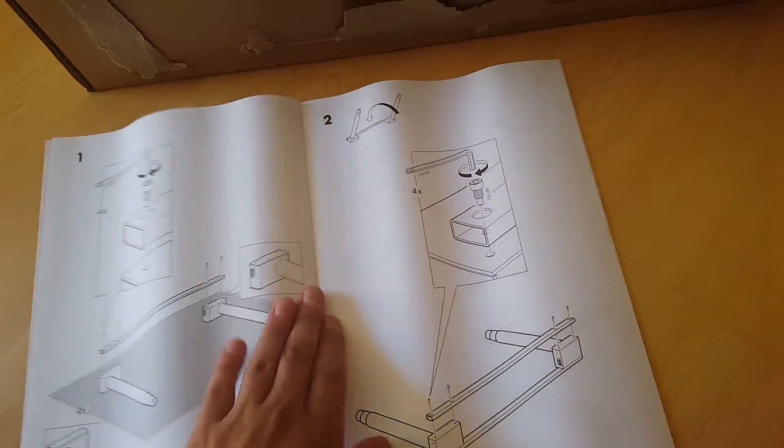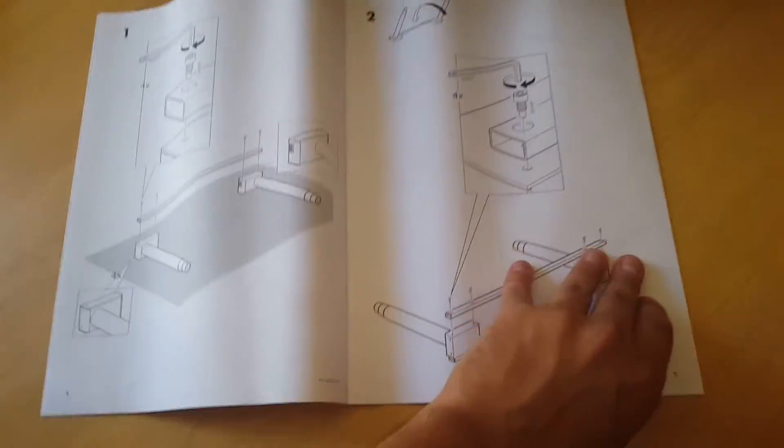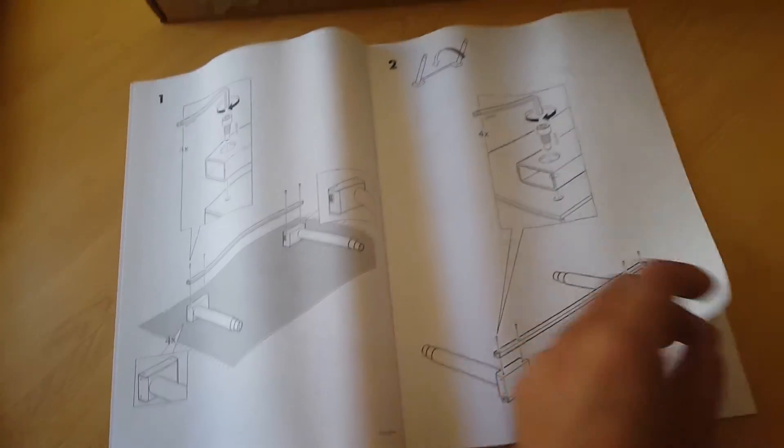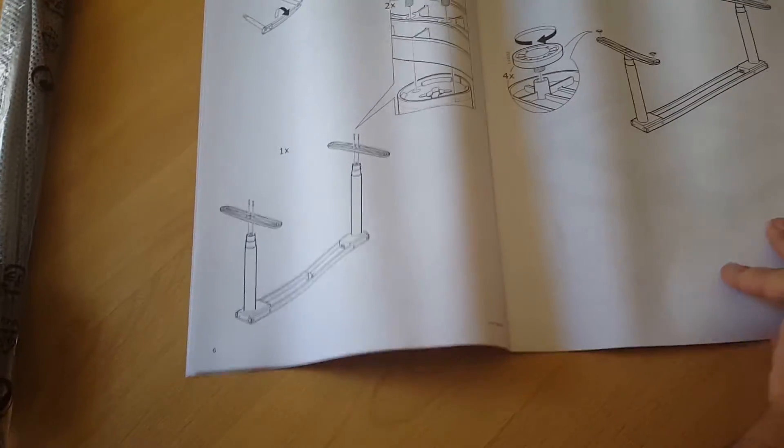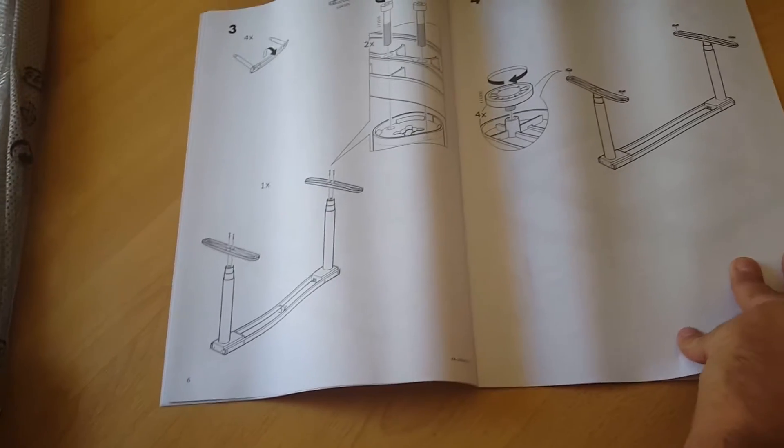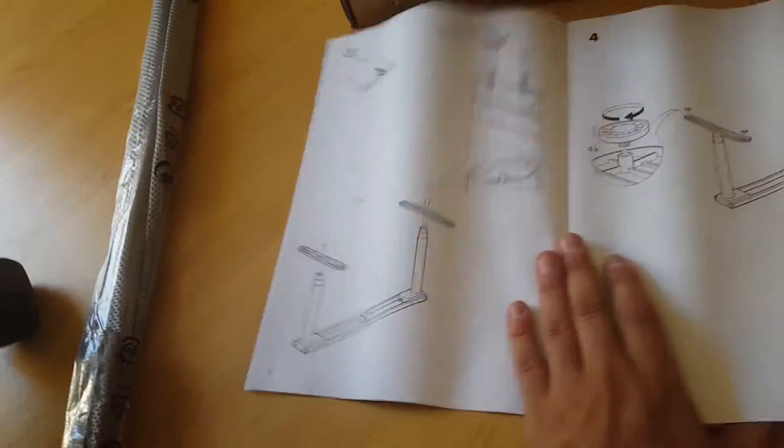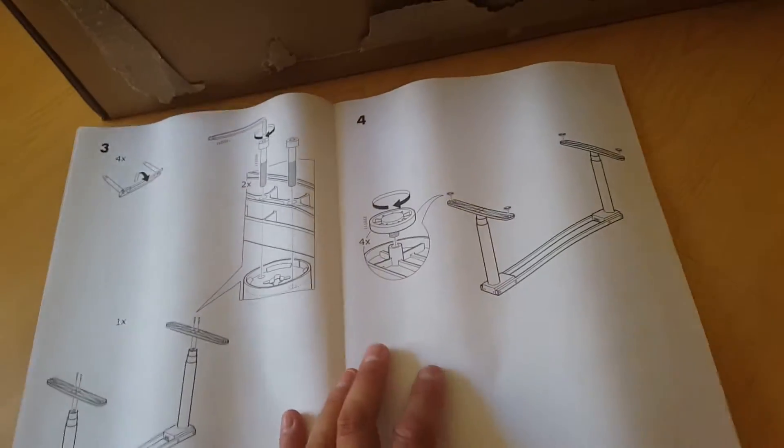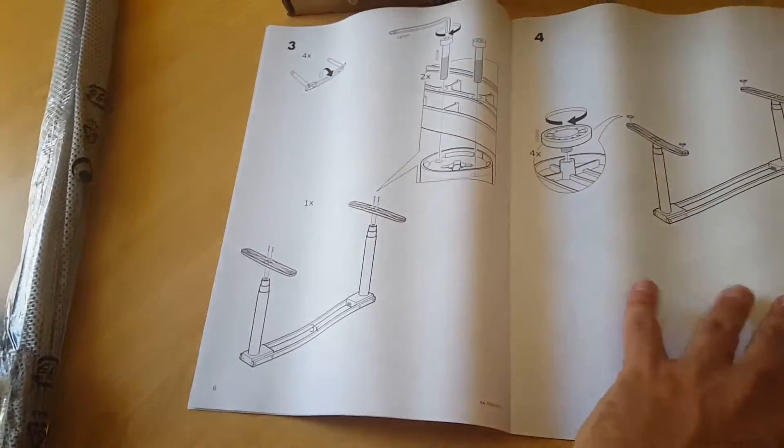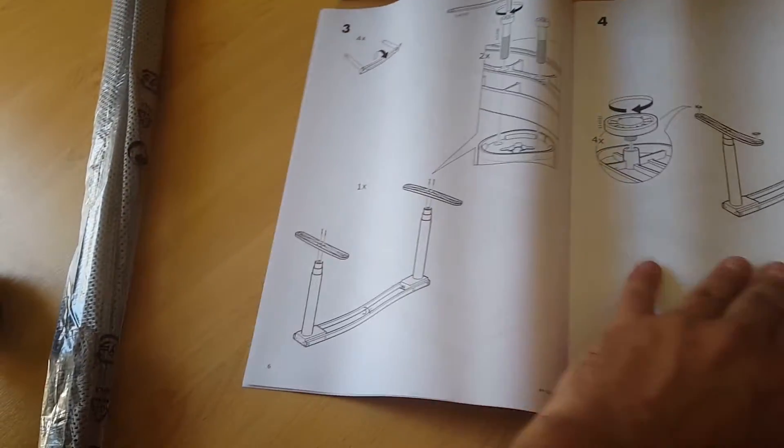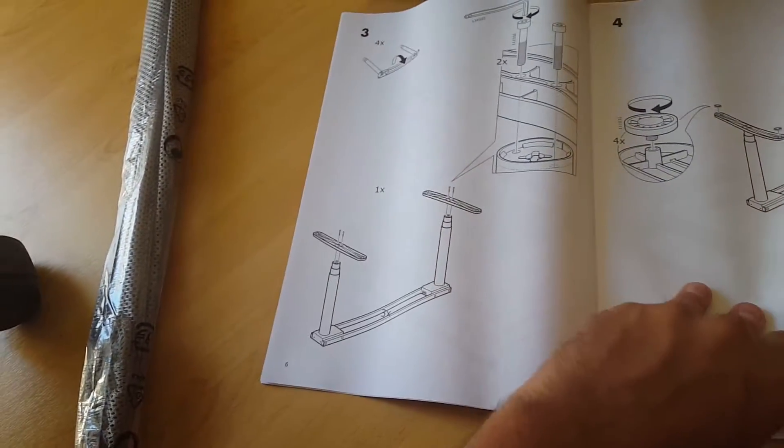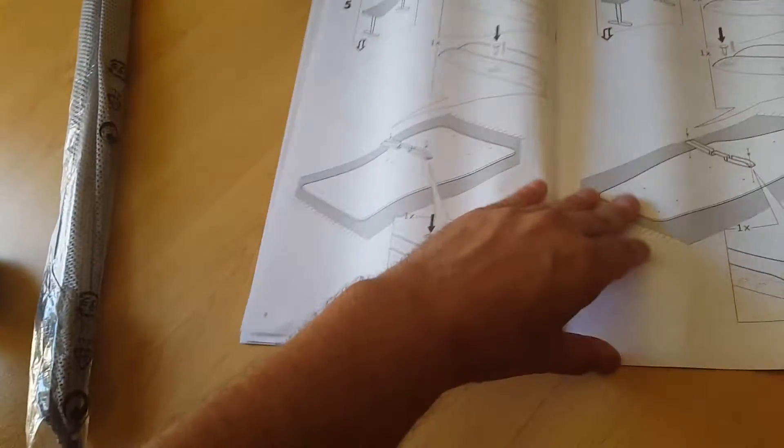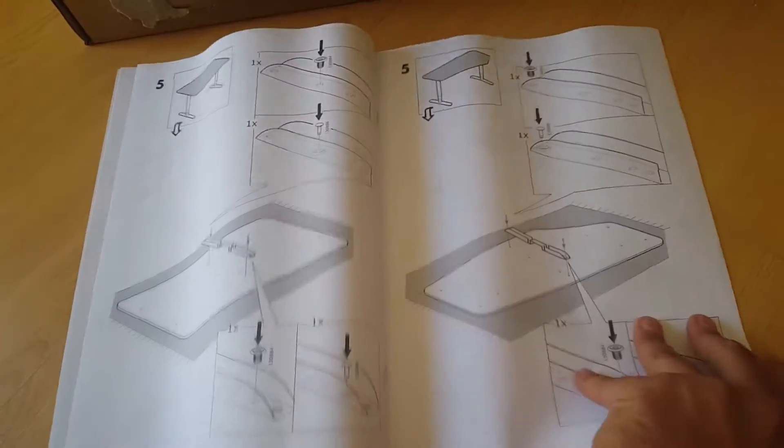Box number two is open and tada, we have the manual instruction. Let's quickly look up. I believe they do have a PDF on the website anyway. This is the online version. Four steps they call it, but this one will take a while. There's definitely a lot of steps in between.